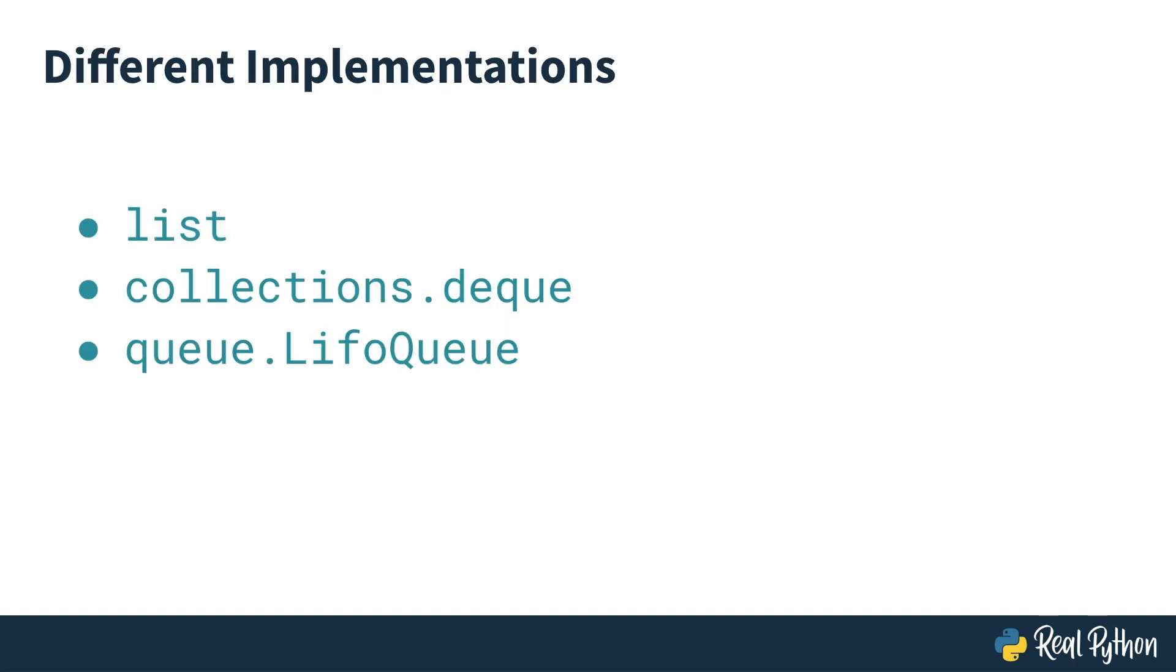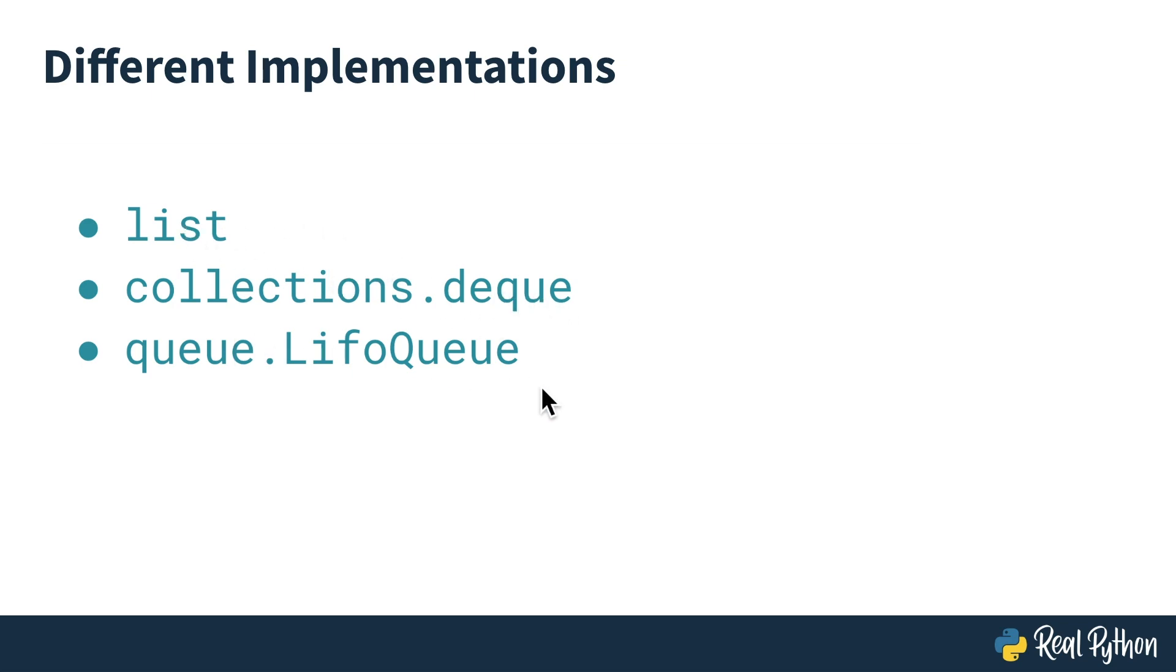So the three different implementations that I'm going to cover in this course are list, collections.deque, and queue.LifoQueue. And in this video, I'm going to go through in the terminal and run you through how to use list and collections.deque. We'll talk about LifoQueue in the next video.